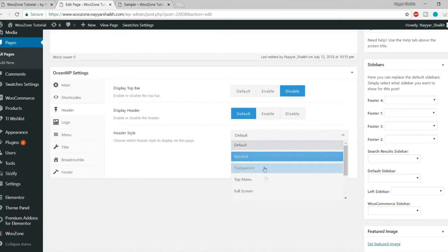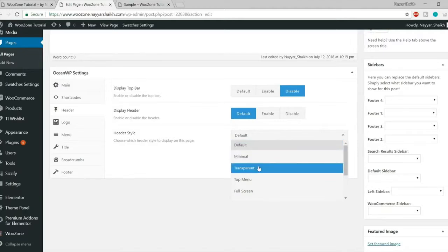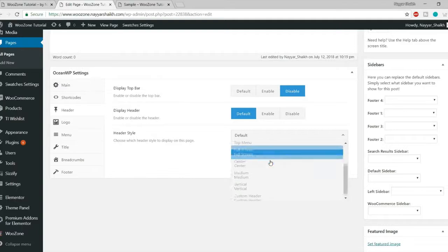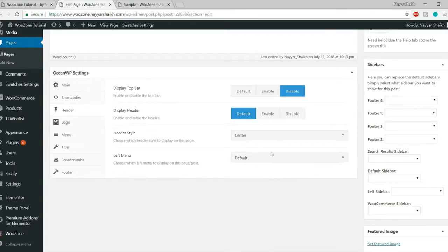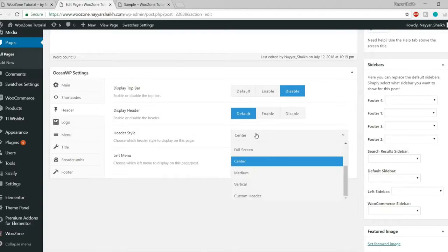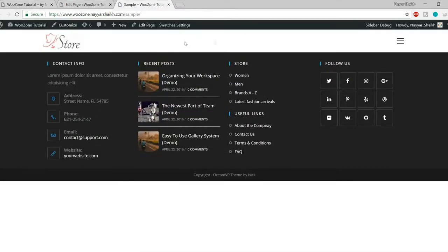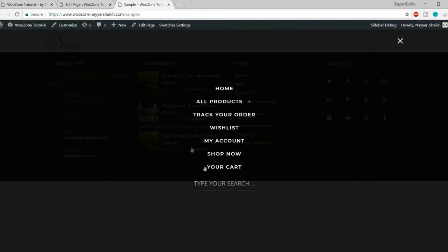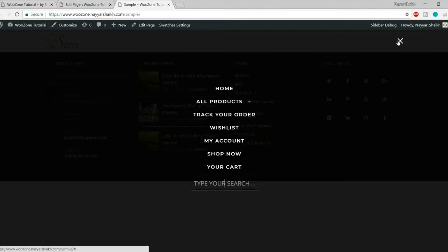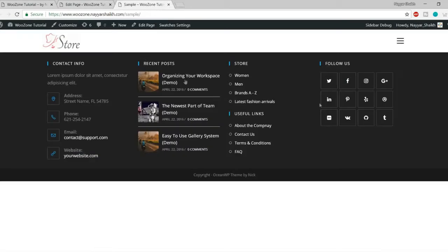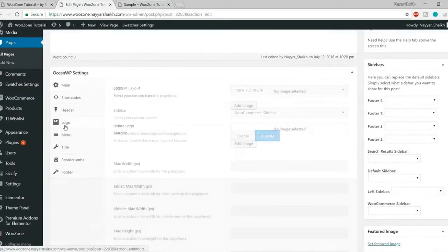There are multiple header styles available — even in this free theme. You can choose full screen, center, medium, vertical, and more. Selecting full screen removes the visible menu and replaces it with a hamburger icon. Clicking it reveals a full-screen menu with a search bar and all menu links. You can also split the menu by placing the logo in the center with menu items on left and right.